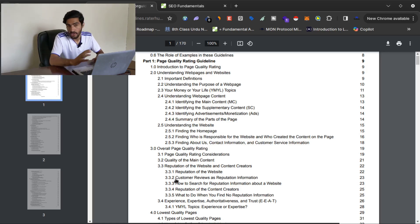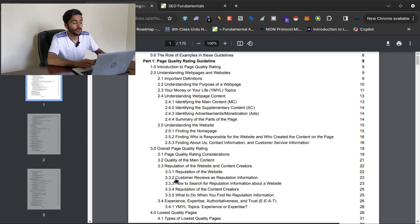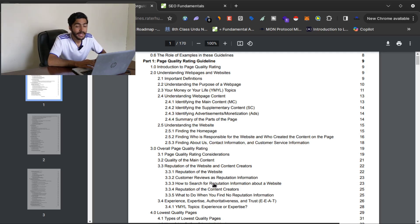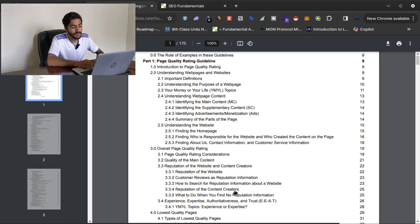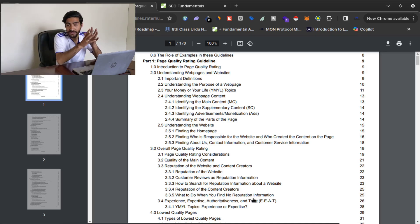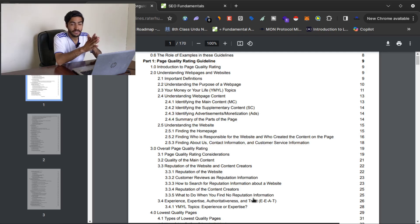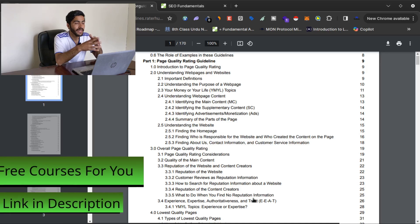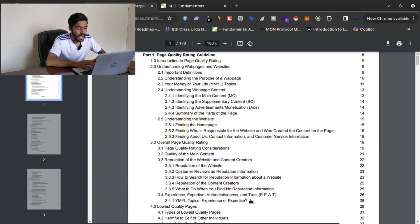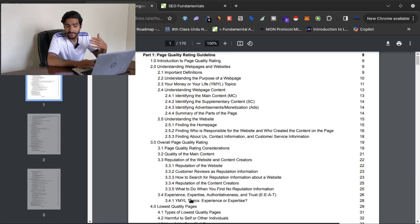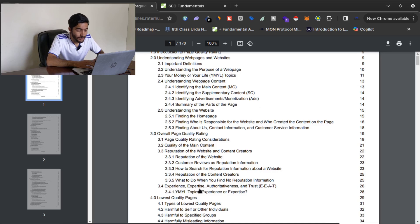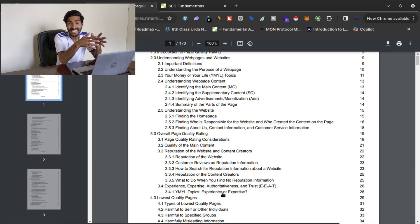If you are selling a product and many people are giving good reviews, Google considers that as reputation information. Reputation is very important — if you are doing something online, you must have the experience, authority, and expertise in your niche so you can signal to Google that you are the expert in your field. As you can see here, this is the very important concept of EEAT — Experience, Expertise, Authoritativeness, and Trustworthiness. If you follow EEAT, you can easily rank your website on Google.